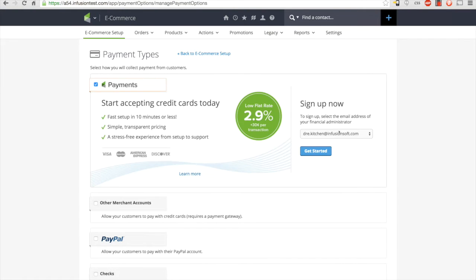Once at the top of the payment types page, you'll see a new section for Infusionsoft payments. If you'd like to learn more about Infusionsoft payments, simply click the learn more link at the bottom of the left-hand section.